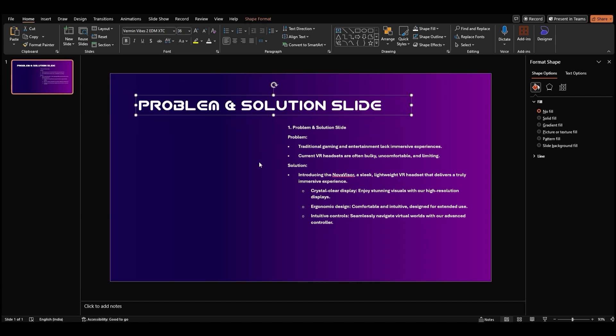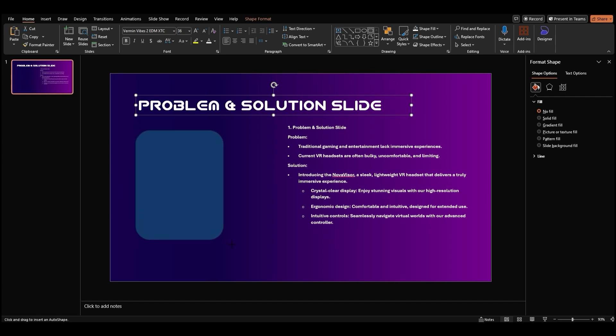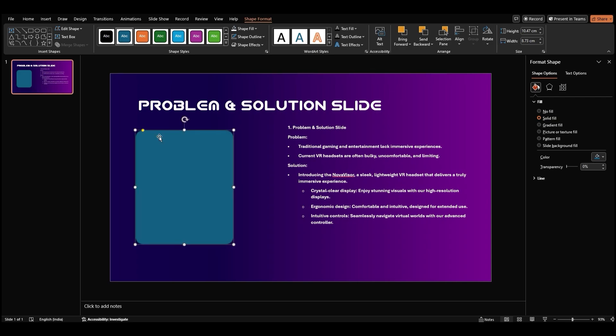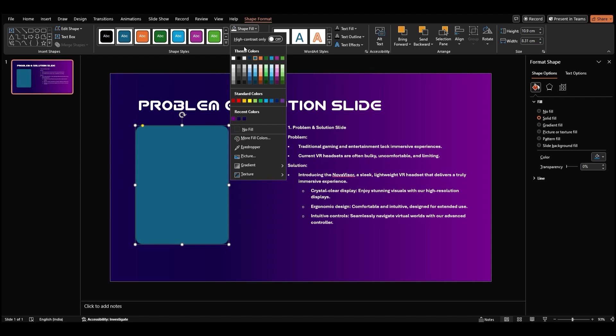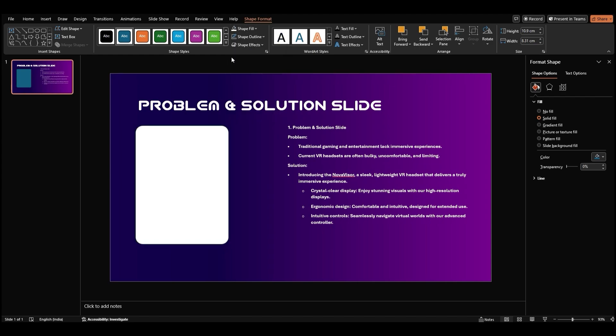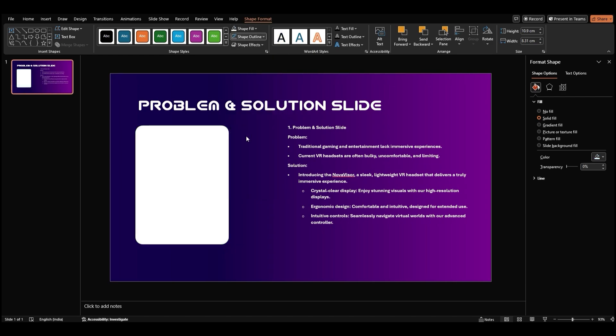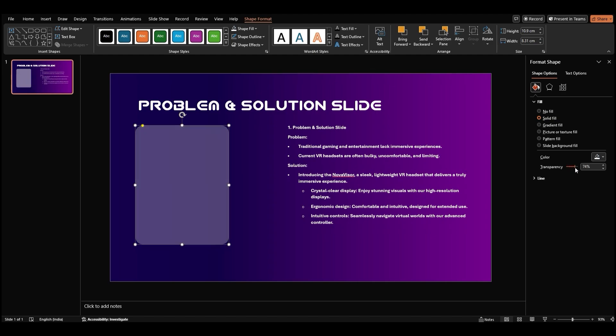Now let's add a shape to our slide. Go to the shape section on the home tab and select the rounded rectangle. Draw the rectangle on the slide, making sure it's a good size for our content. Let's format the rectangle. In the format shape pane, set the fill color to white. We don't want an outline for this rectangle, so set the line color to no line. To make the rectangle a bit more subtle, let's add some transparency.